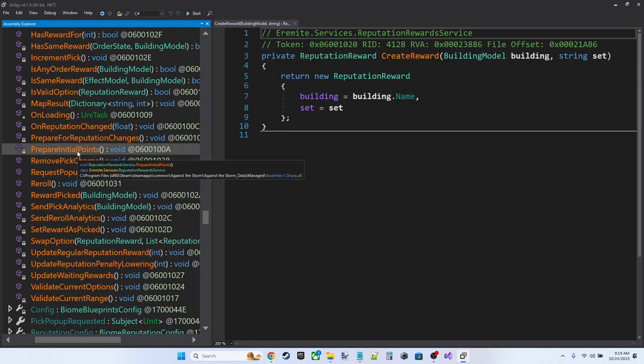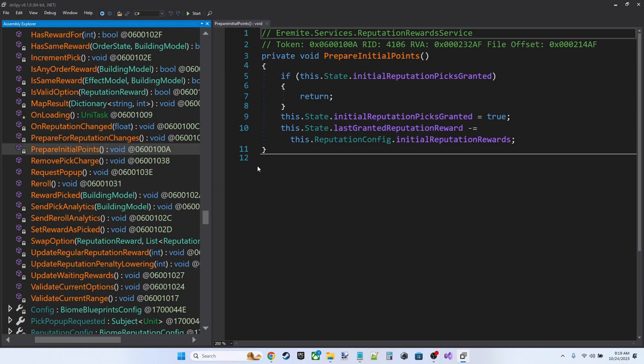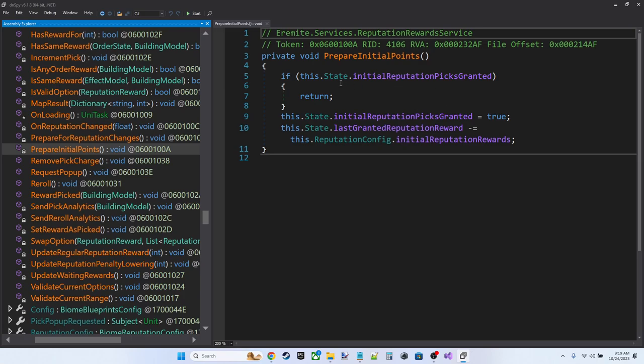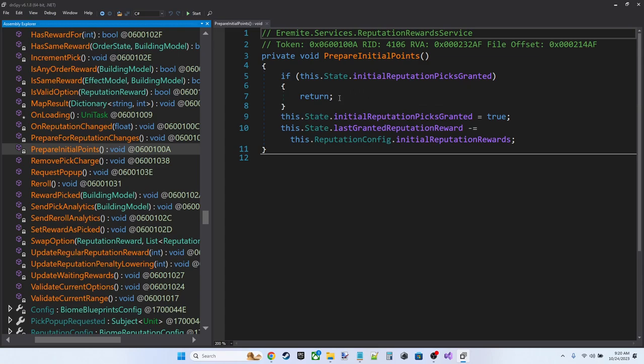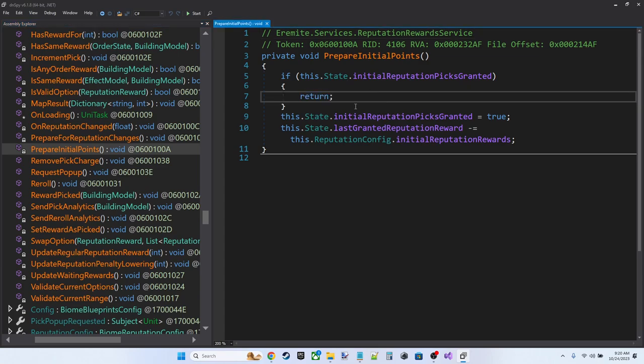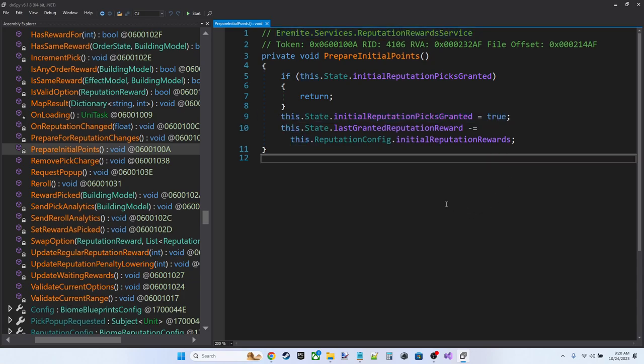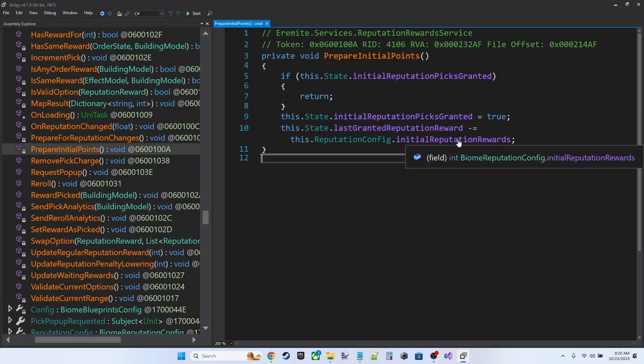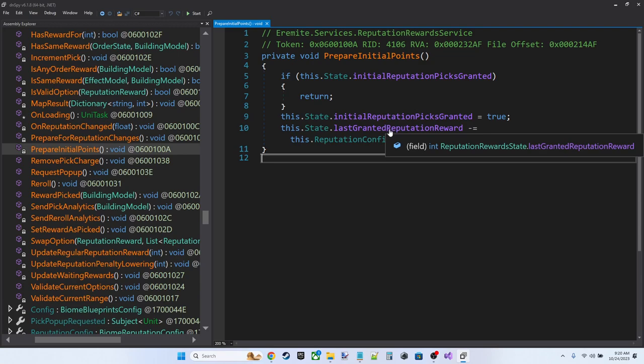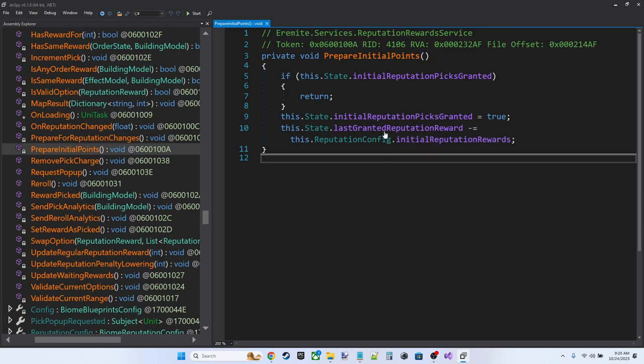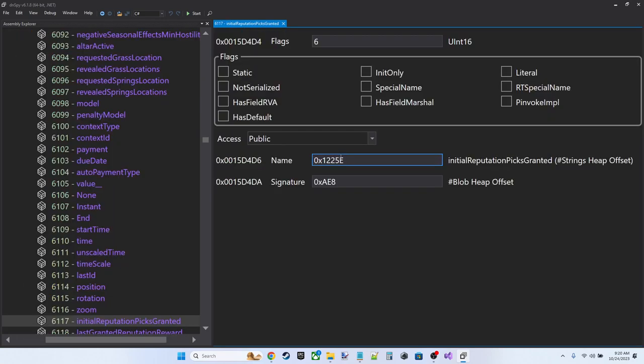PrepareInitialPoints. This one's interesting. So this runs at the start of a game. If the state has the initial reputation picks granted bool set to true, we return out of this function, which means this can only run once, right? Because it's then immediately setting that value to true on this next line.